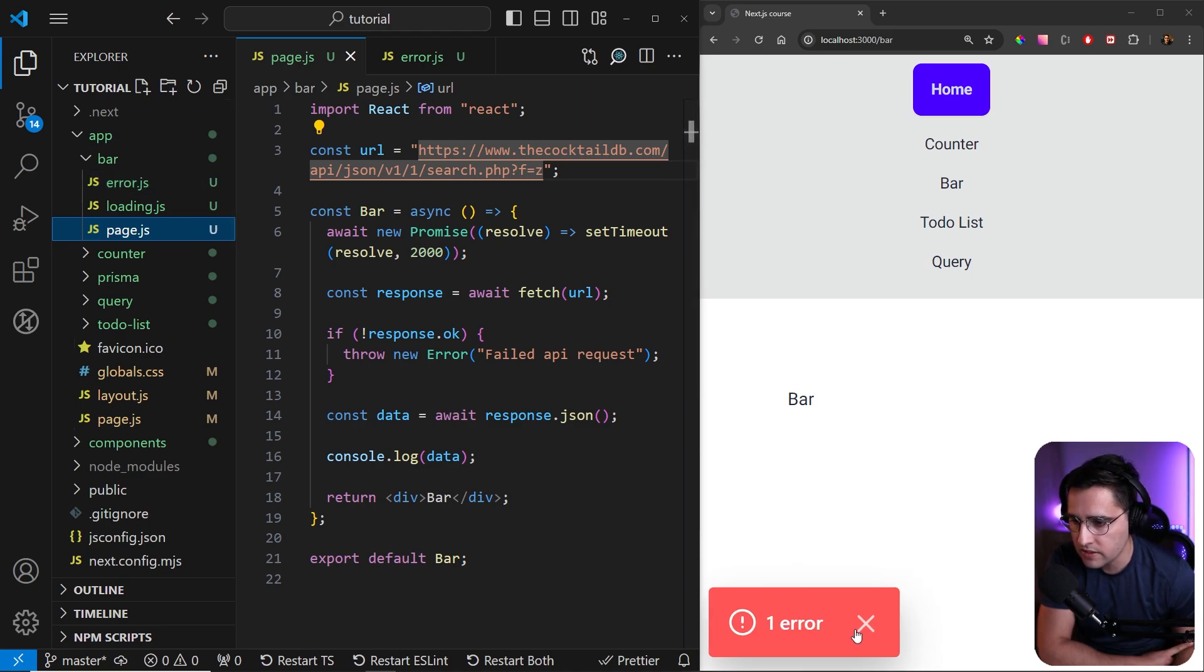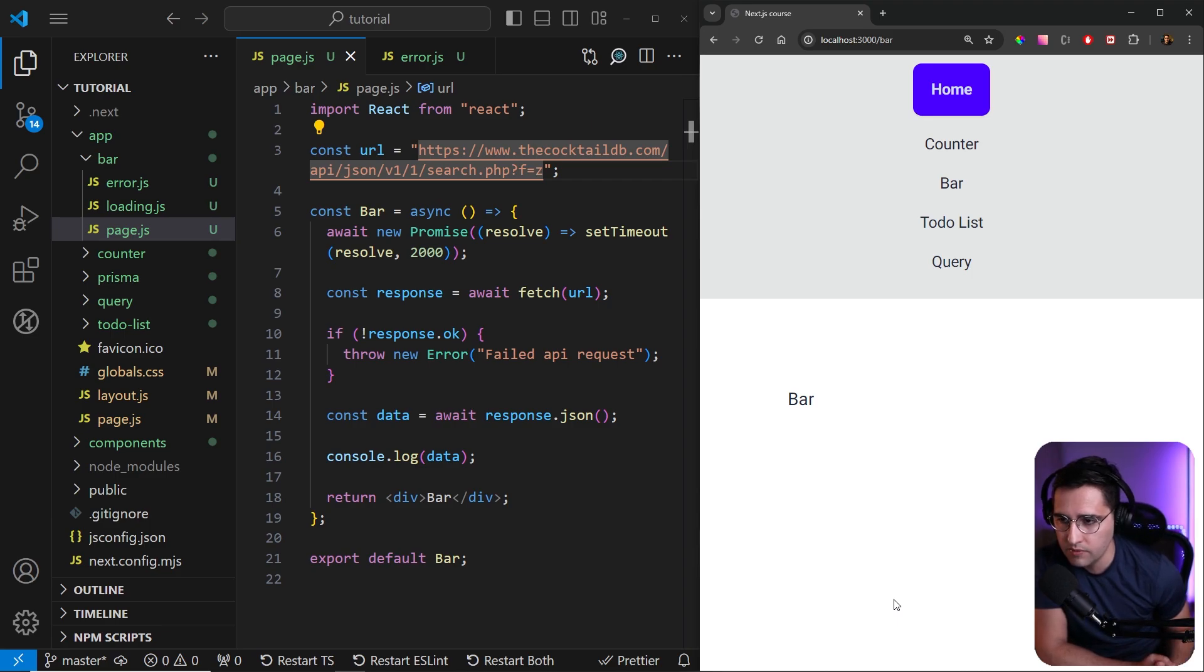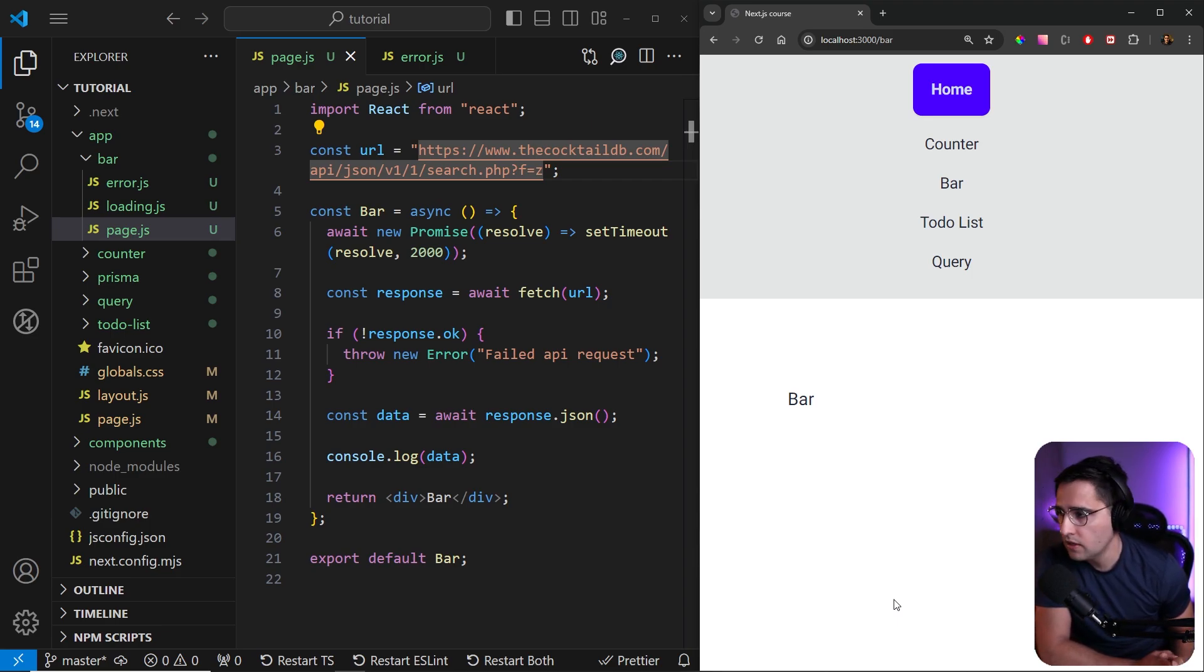You may see that you got this error as well. And this is some internal error that we got in Next.js. Most likely we're not going to get this in production.